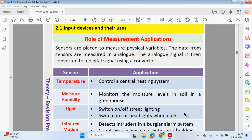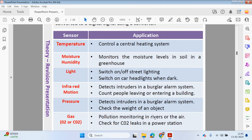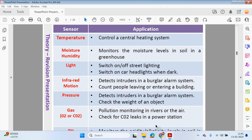Now we're going to look at sensors in more detail — specifically their role in measurement applications. Sensors are placed to measure physical variables. The data from sensors is measured in analog, and the analog signal is then converted into a digital signal using a converter. Here we have different types of sensors that could be used.